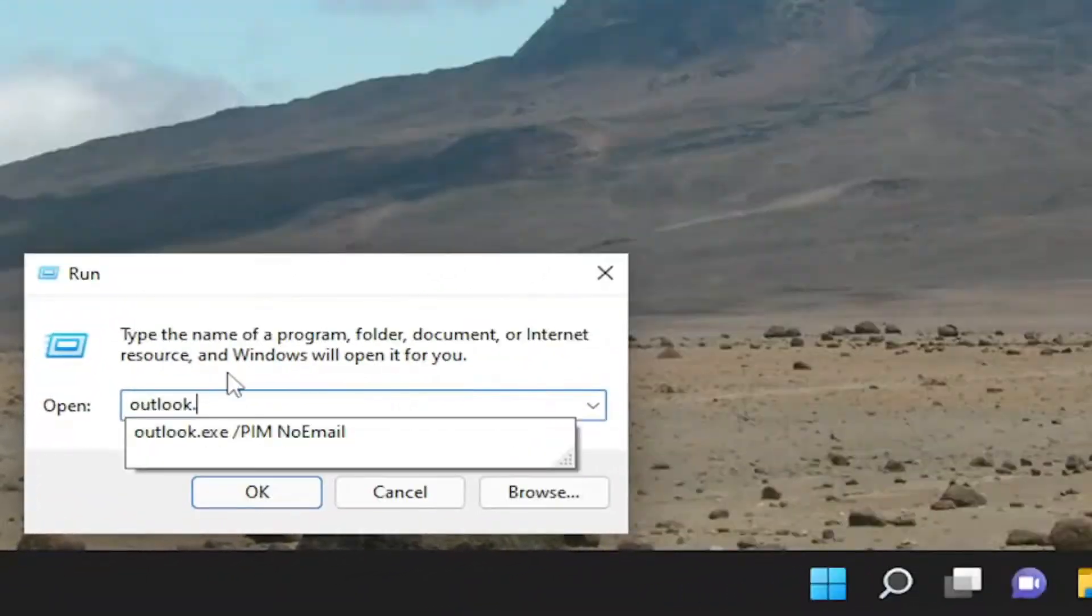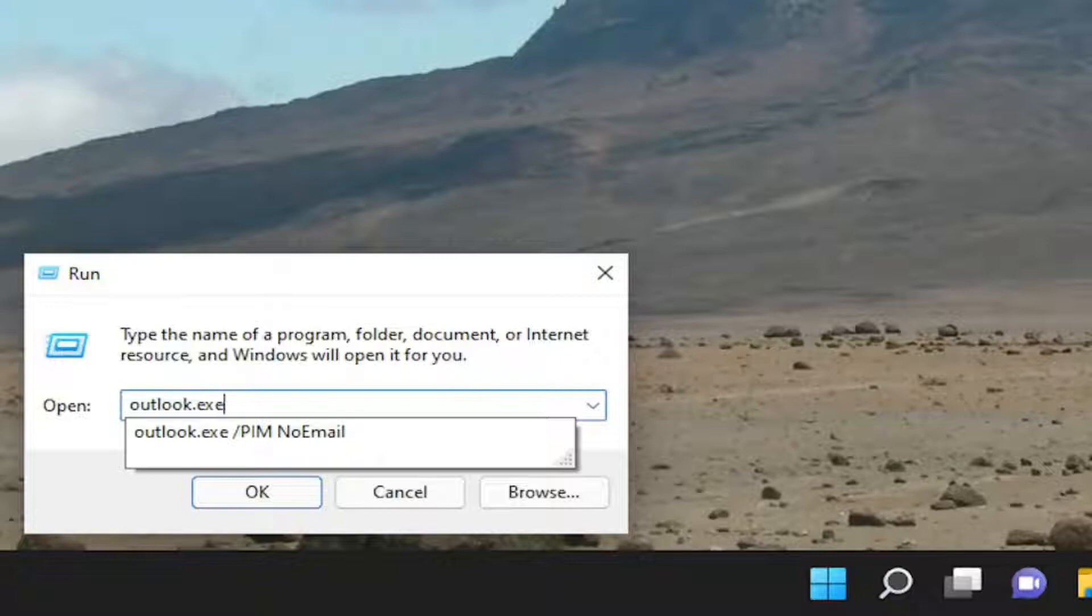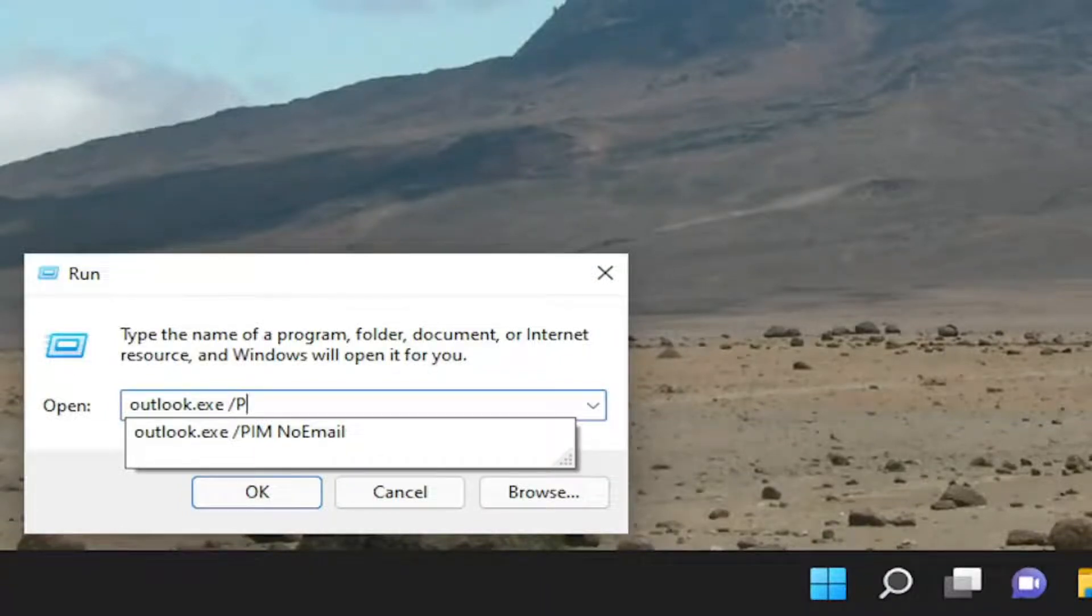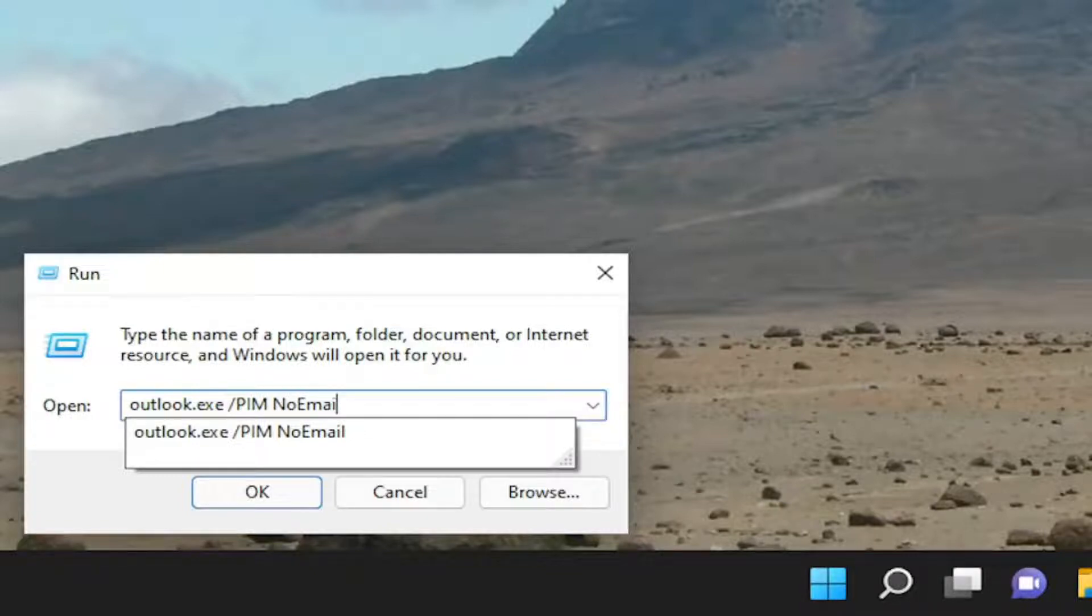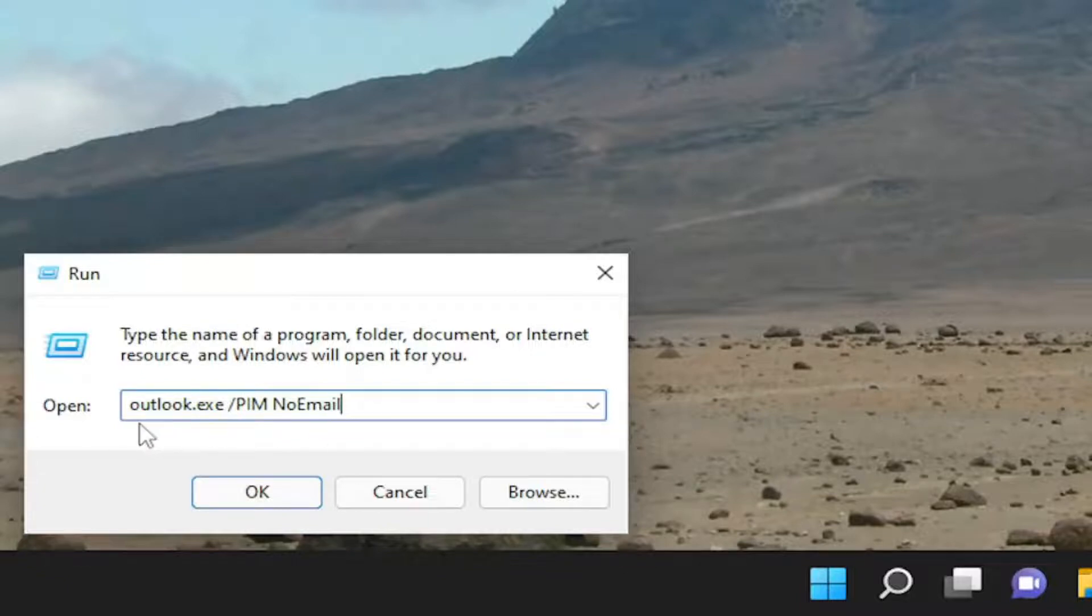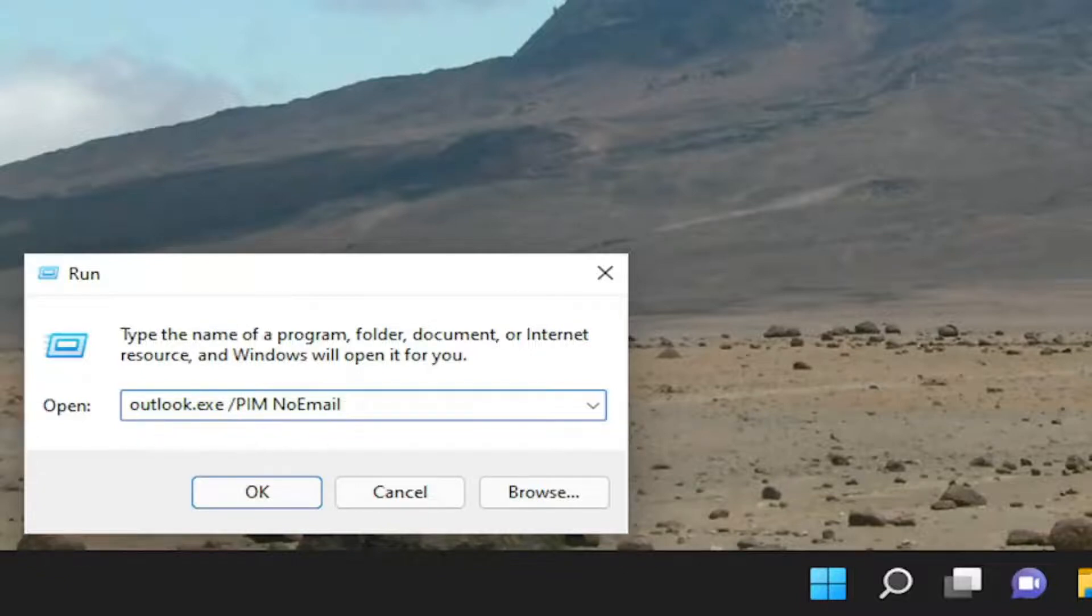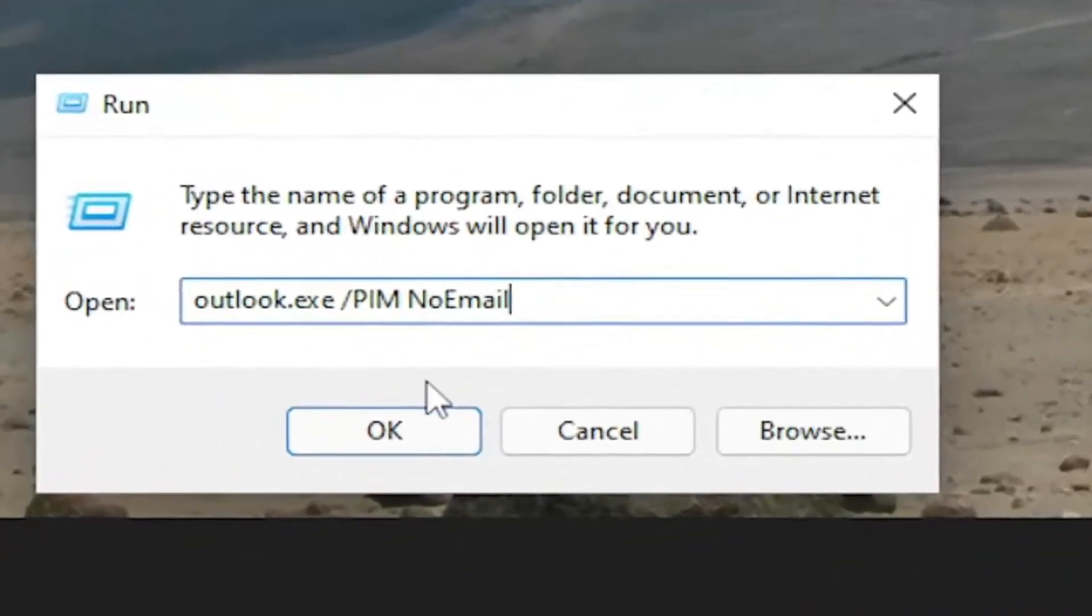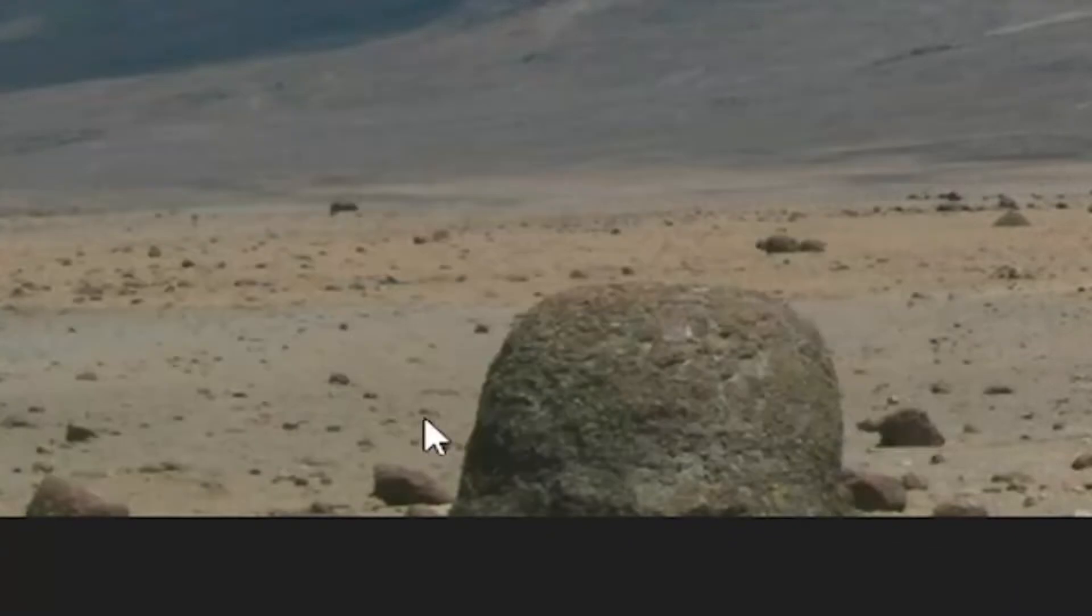Now you want to type into the run field: outlook.exe then a space, forward slash PIM, space, NoEmail. NoEmail should all be one word. The first letter of each word should be capitalized. Once you have it exactly how you see it on my screen, select OK.